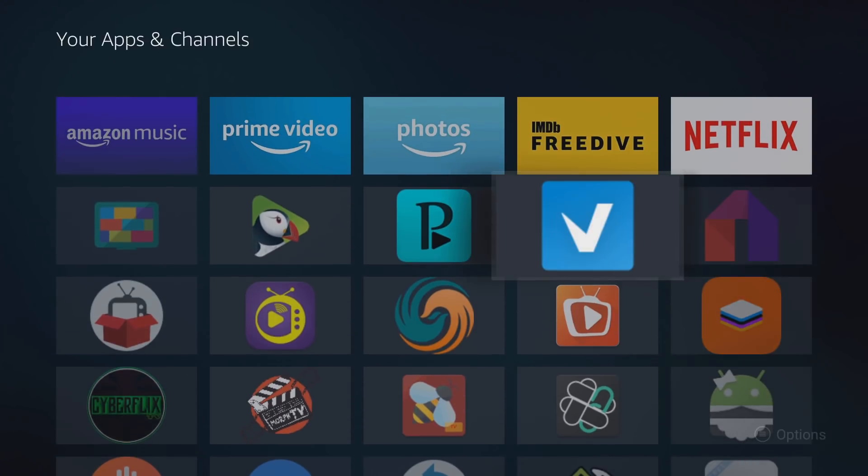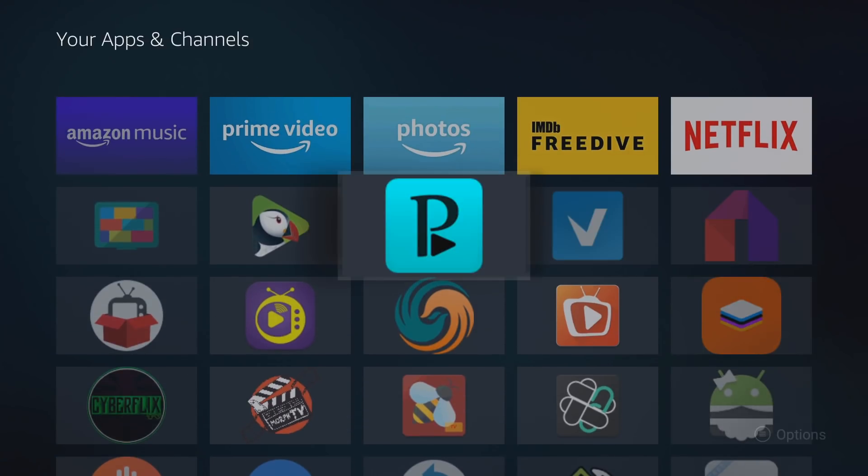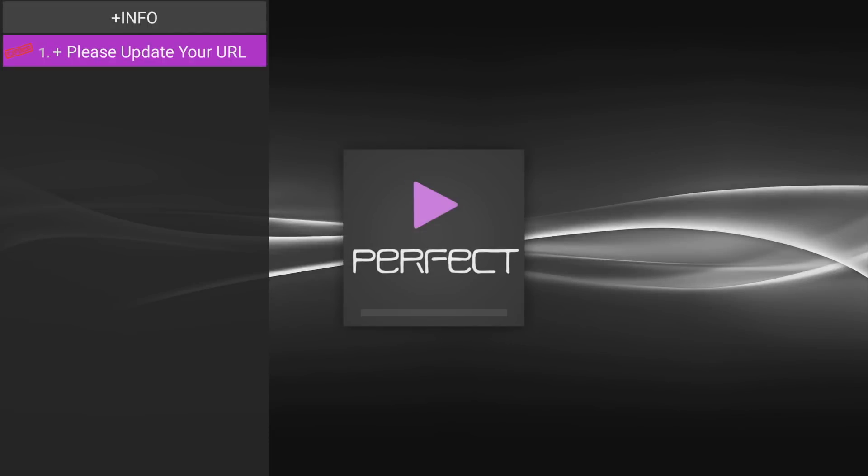So the first IPTV app we're going to start with is Perfect Player. Everything that I show you guys in this video is found in my filing store. I'll have a link in the description of how to get the filing store installed on your Fire TV device. If you've already used it and you notice that you've gotten this notification, it says please update your URL.